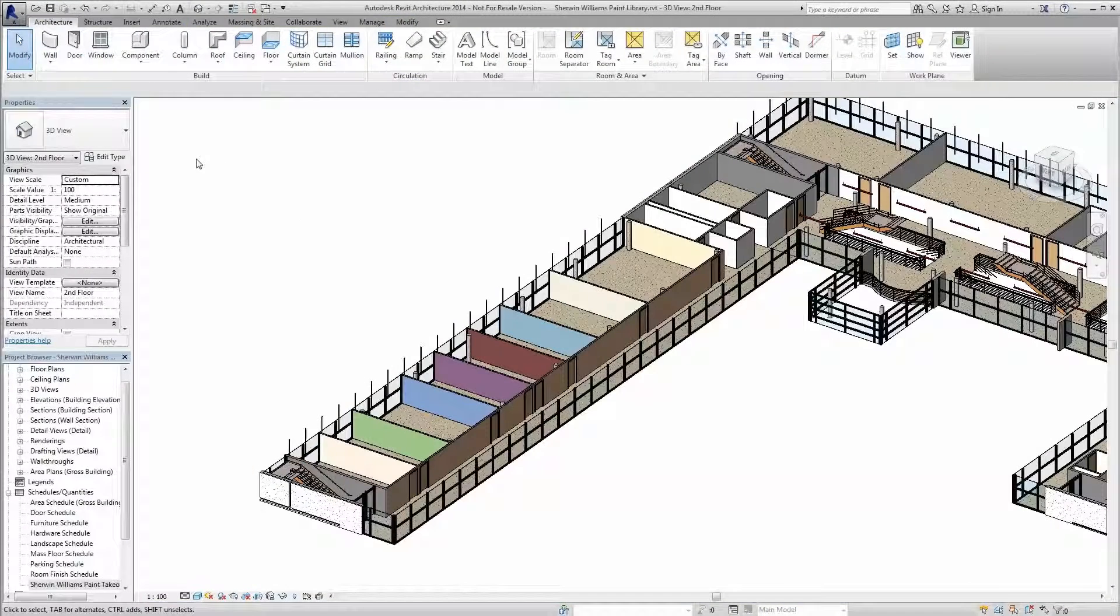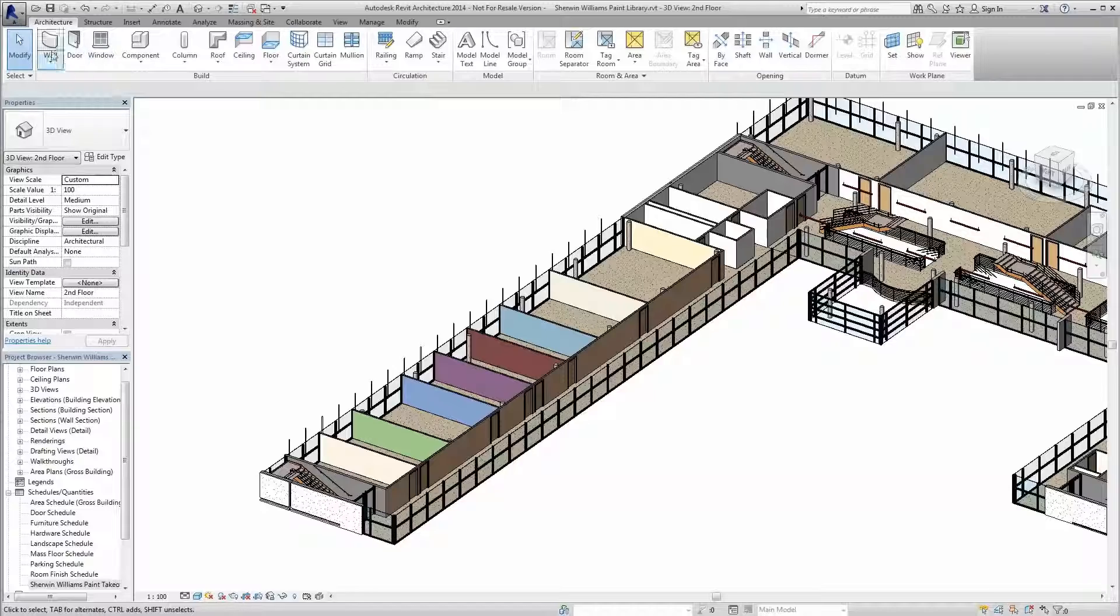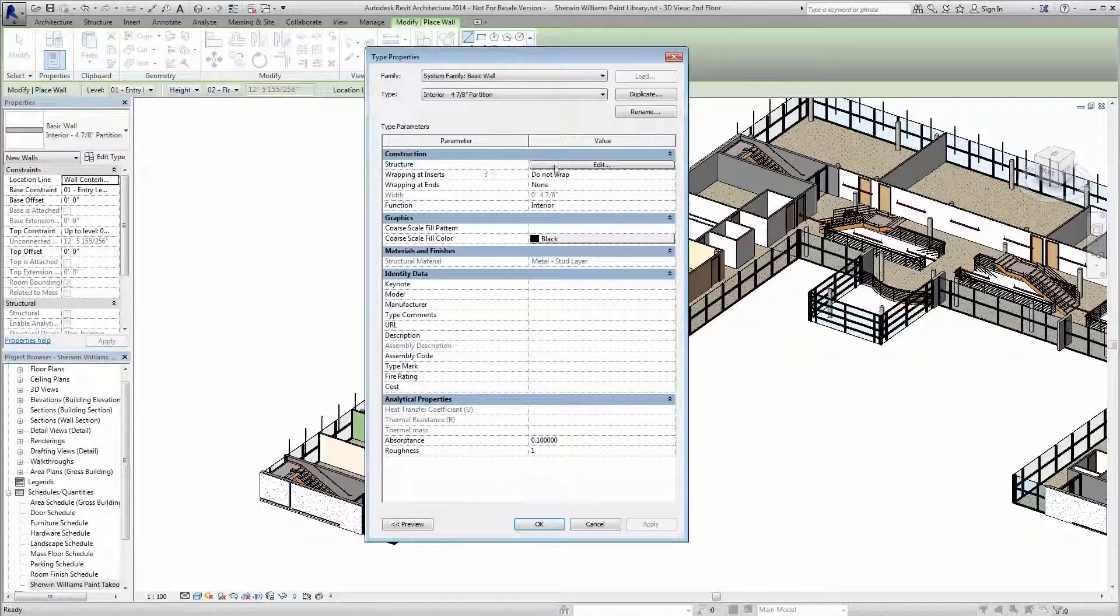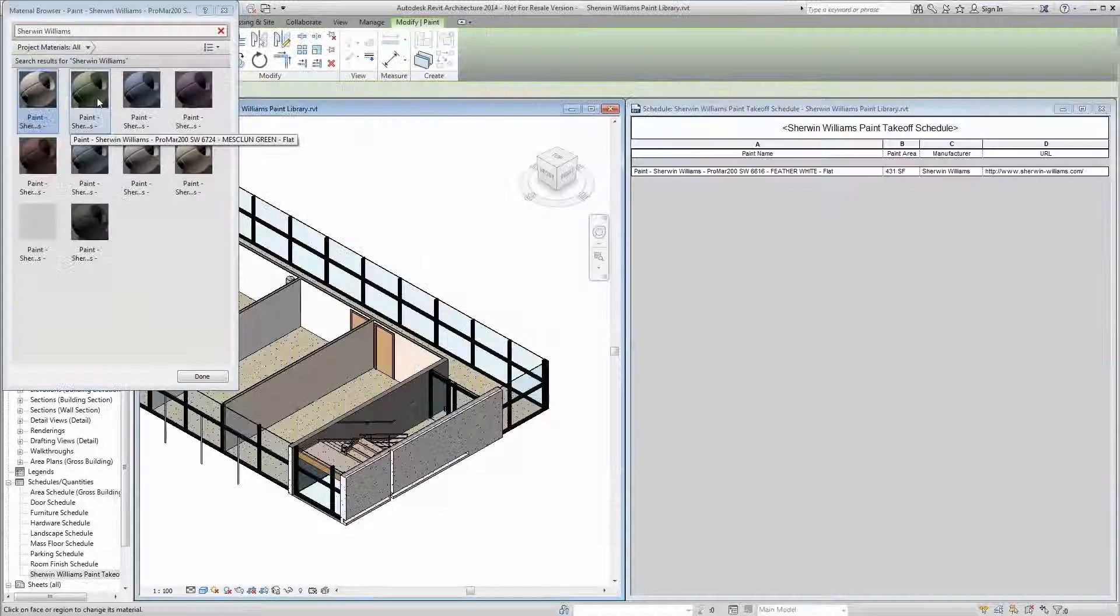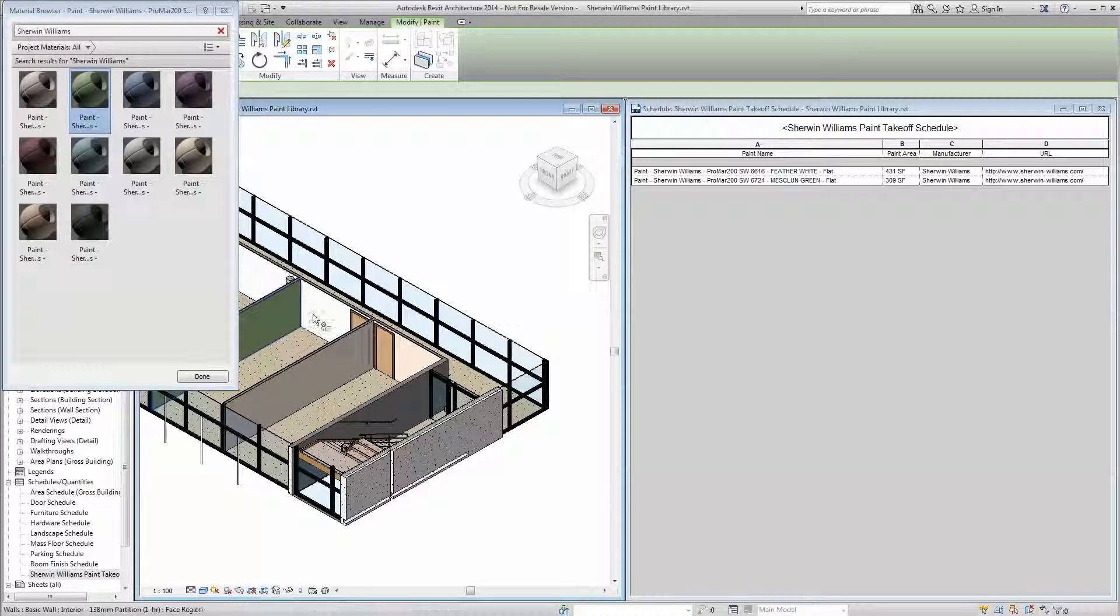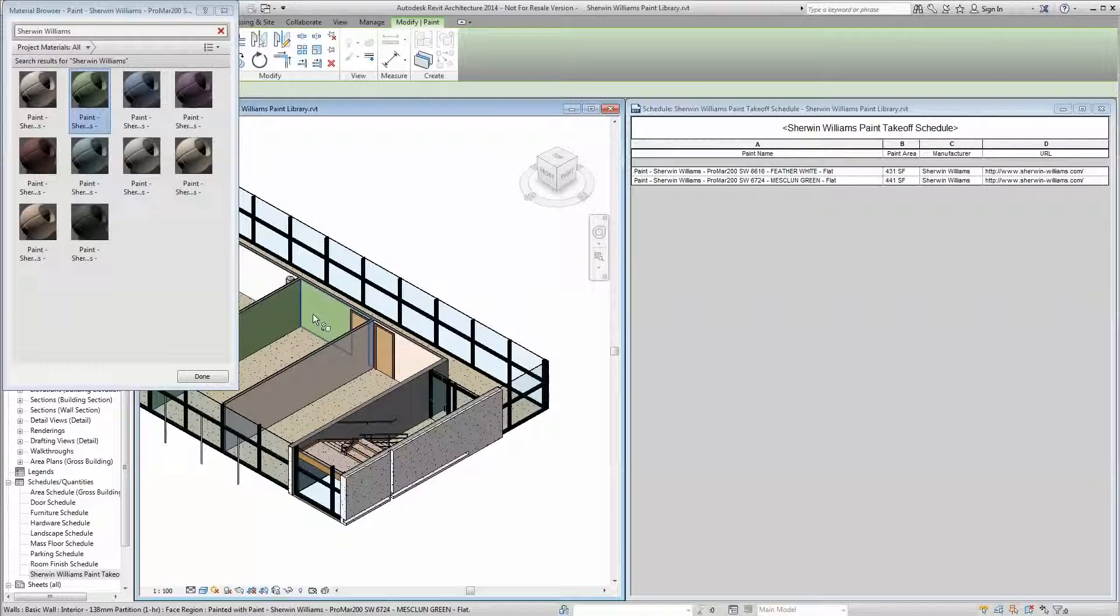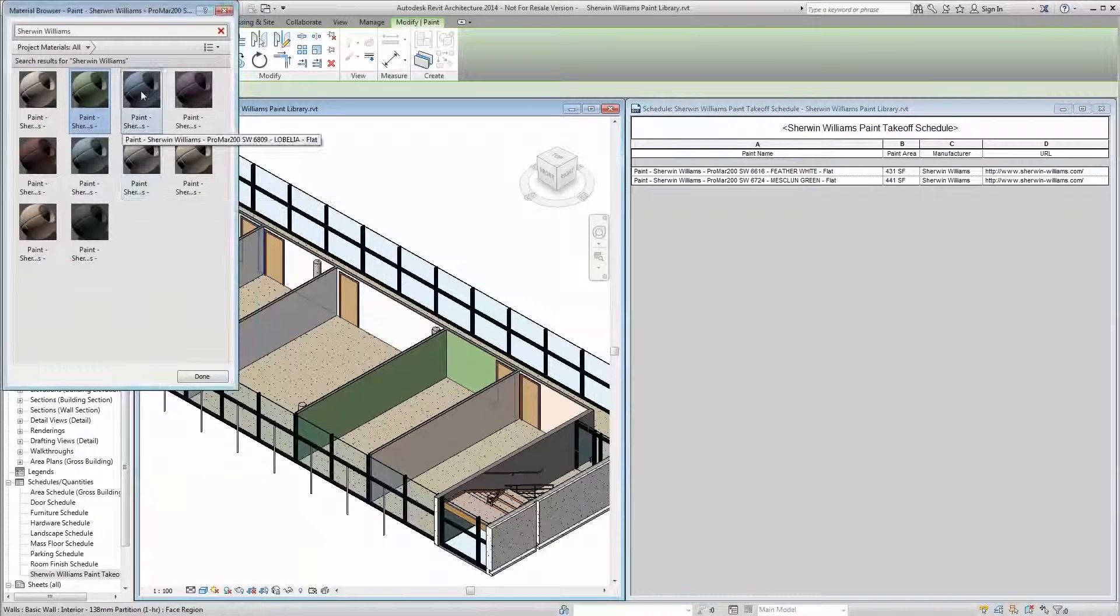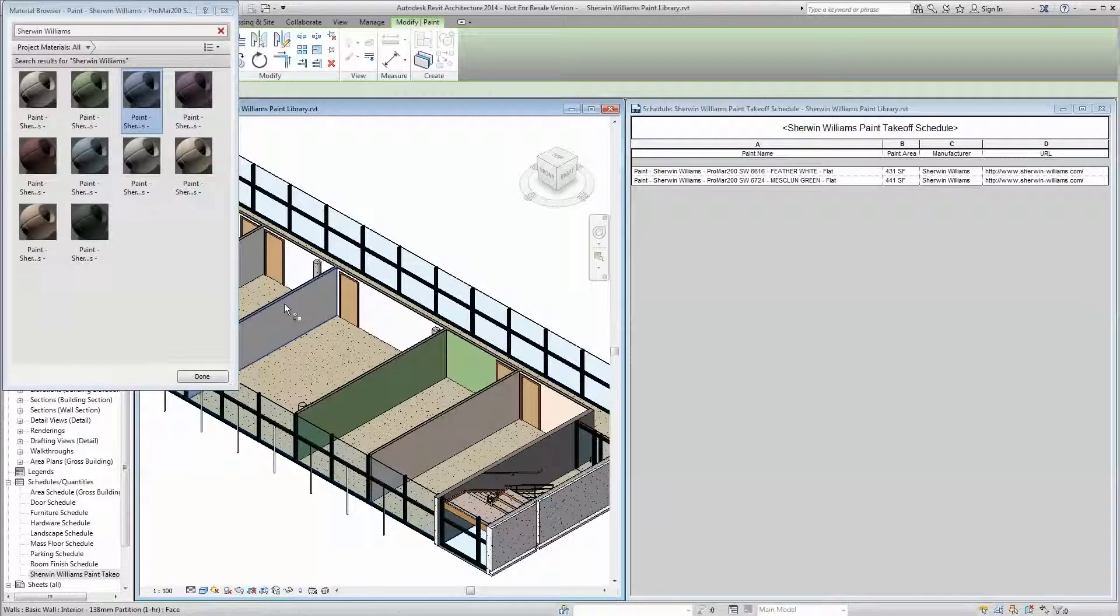Another more universal way to apply the paint is to include it in your wall definition. The Sherwin-Williams Revit paint materials will schedule like any other material, meaning you can quickly create quantity takeoffs for use and reference as needed.